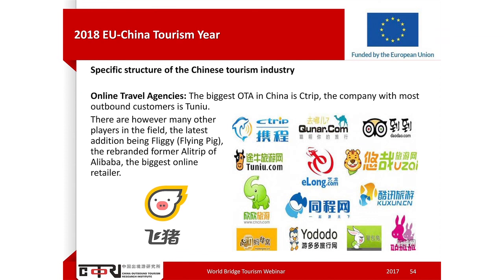Looking at Chinese OTAs, Ctrip is by far the biggest one, with more than one-third of the market share. Ctrip and Tuniu — with the cute ox-head logo — are the two market leaders. They have the largest number of outbound offers, especially for holiday bookings. On the left side, since the Chinese like animal logos, there is also a cute flying pig.